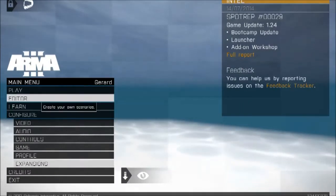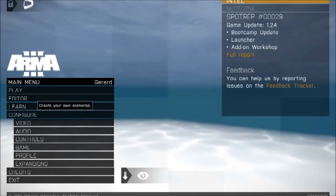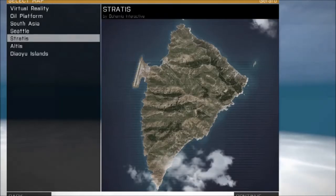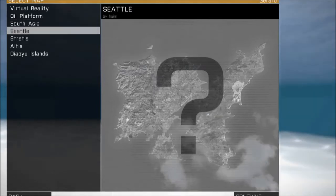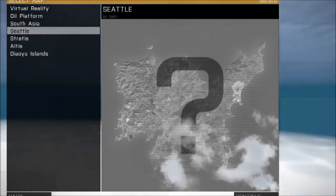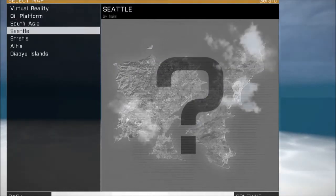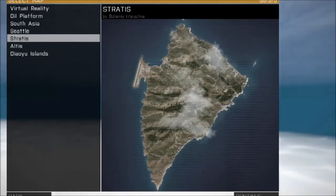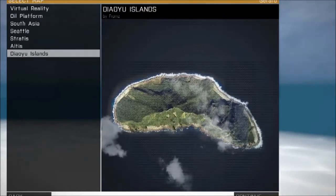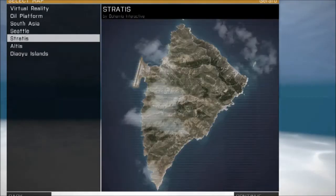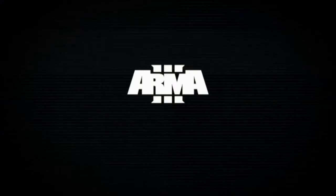And then you'll know it's working if you go into Editor. And you can see if it goes into it. There we are. You'll be able to see the oil platform, South Asia, and Seattle. However, you won't be able to go on any of those because they still don't work for some annoying reason. Otherwise, go on Stratus, Altis, or any other islands that you have working. I'm just going to go on Stratus. It's easier. I know it better.